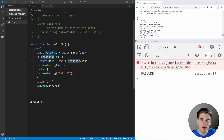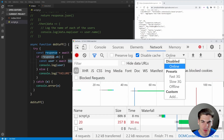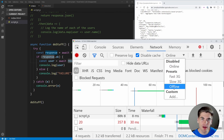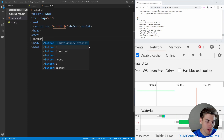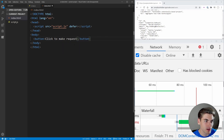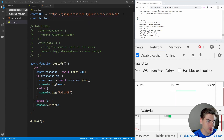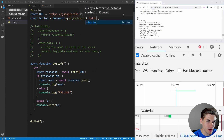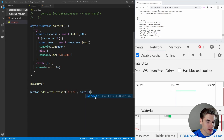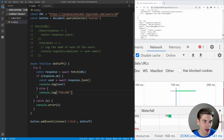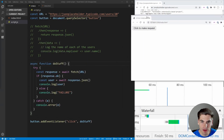To test what happens without internet connection, we can go to the Network tab in DevTools and change 'Online' to 'Offline' — it will pretend we're currently offline. The issue is that live server requires an online connection to re-render our page, so instead of refreshing, we'll set up a button click to make the request. Let's add a button that says 'click to make request', then select it with document.querySelector('button') and add a click event listener that calls our doStuff function.